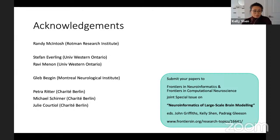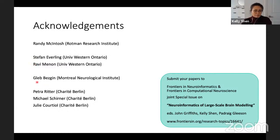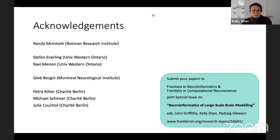All this is only possible from a team of people. With me in Toronto is Randy McIntosh. Our collaborators include Stefan Everling and Ravi Menon at University of Western Ontario in Canada, Gleb Beskin who is our expert in collating tracer data and neuroinformatics, and our colleagues on the virtual brain team in Berlin led by Petra Ritter. I'm happy to take any questions.